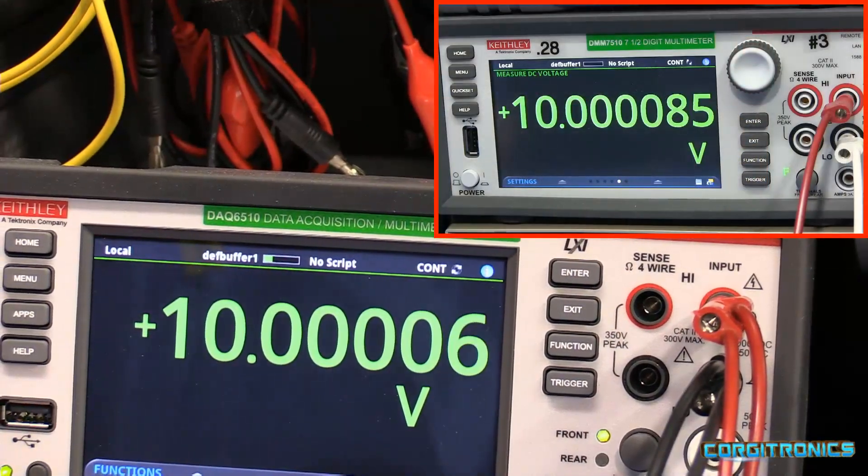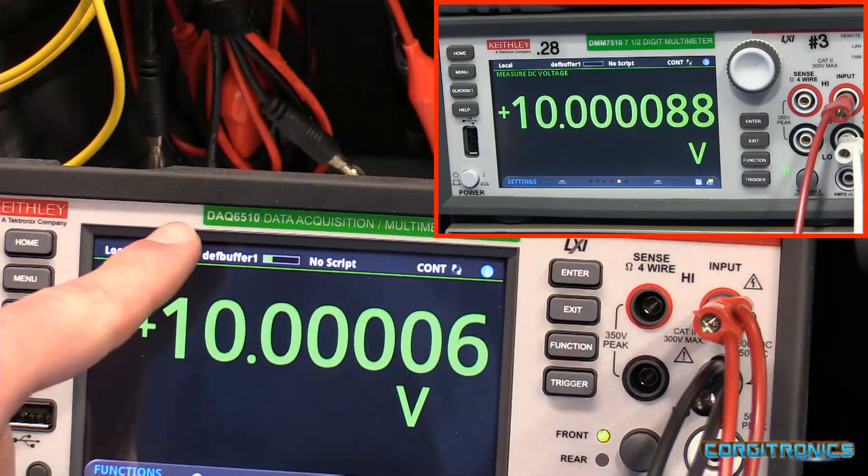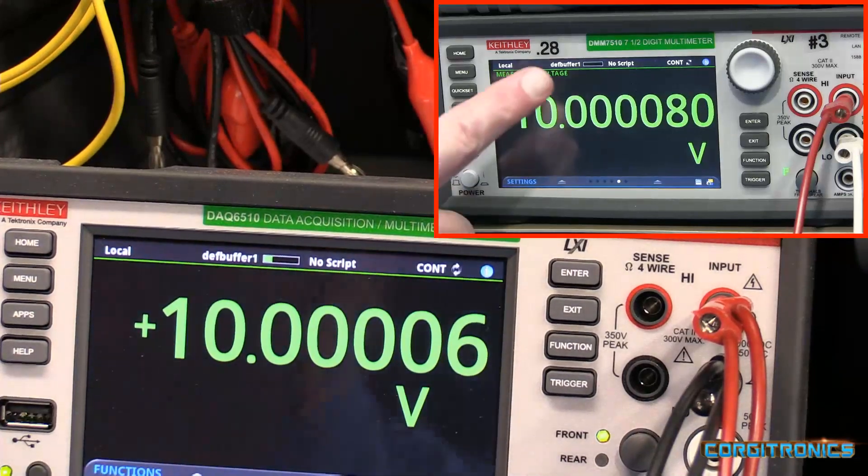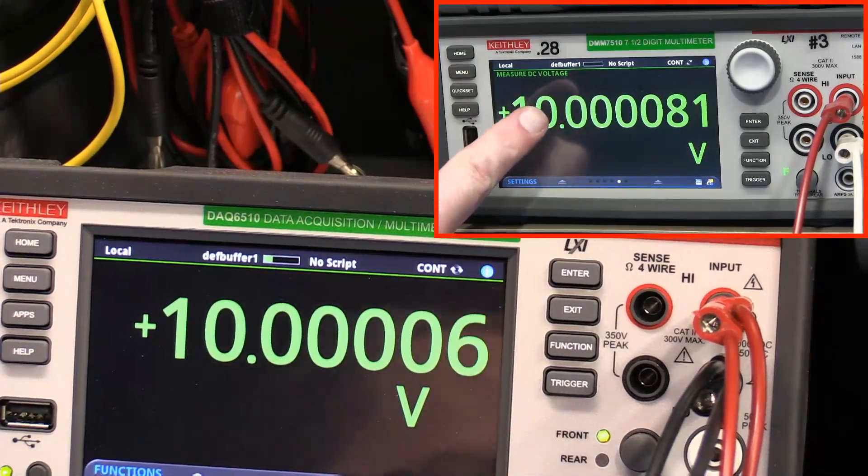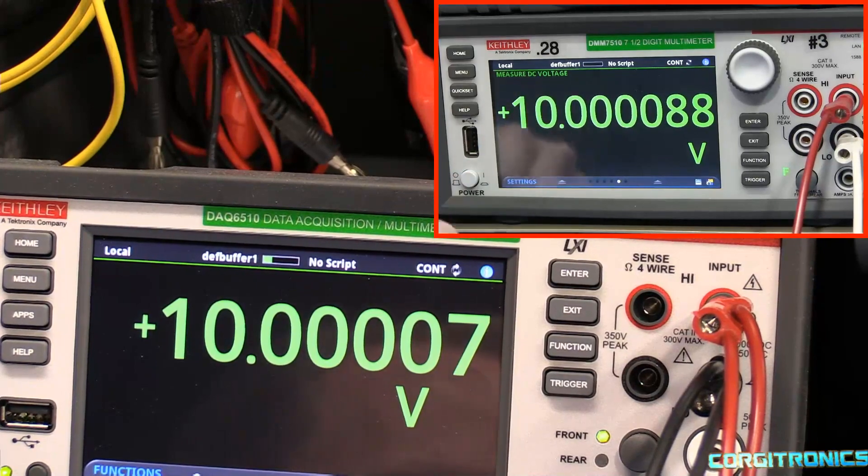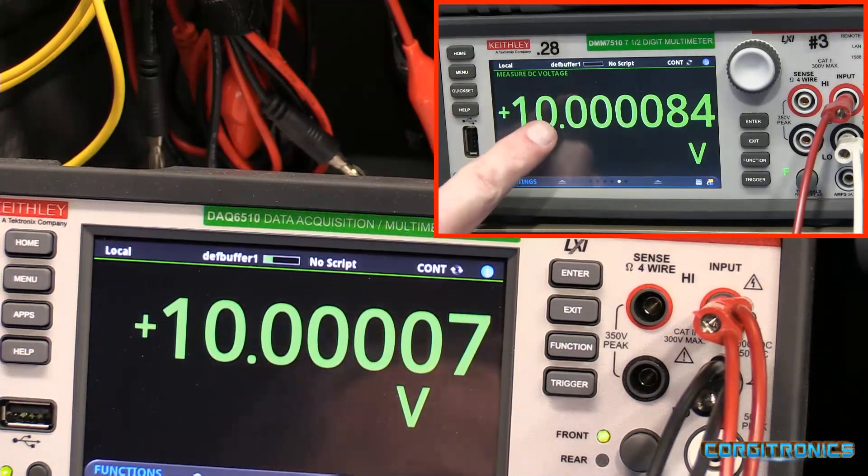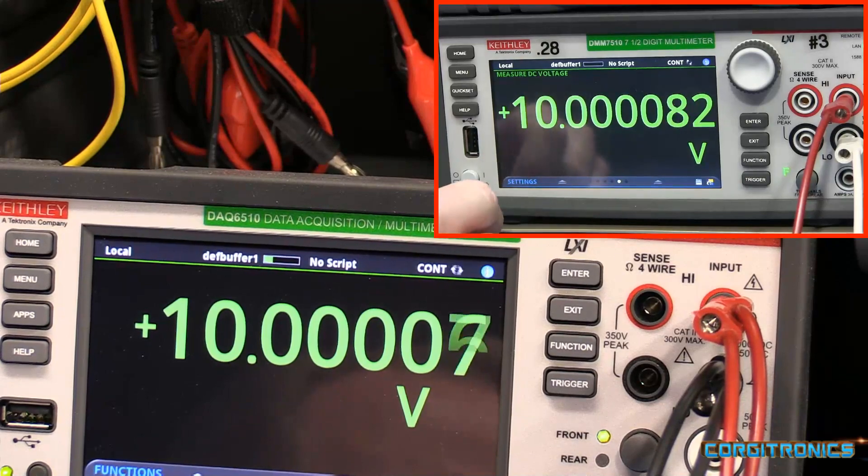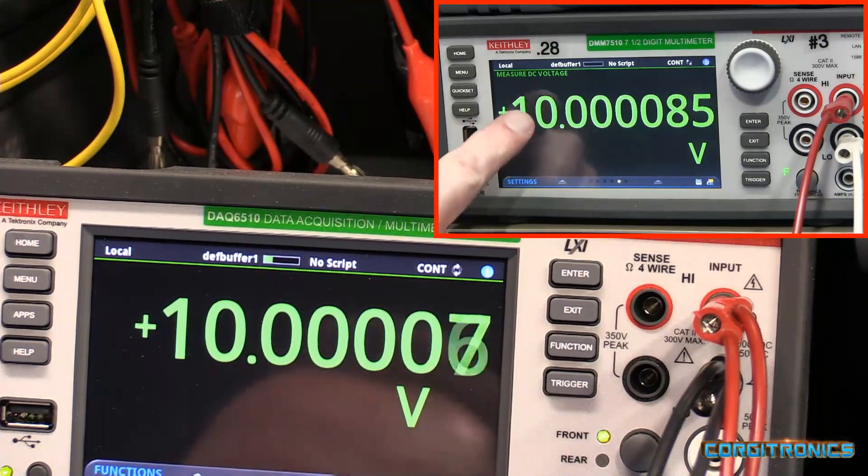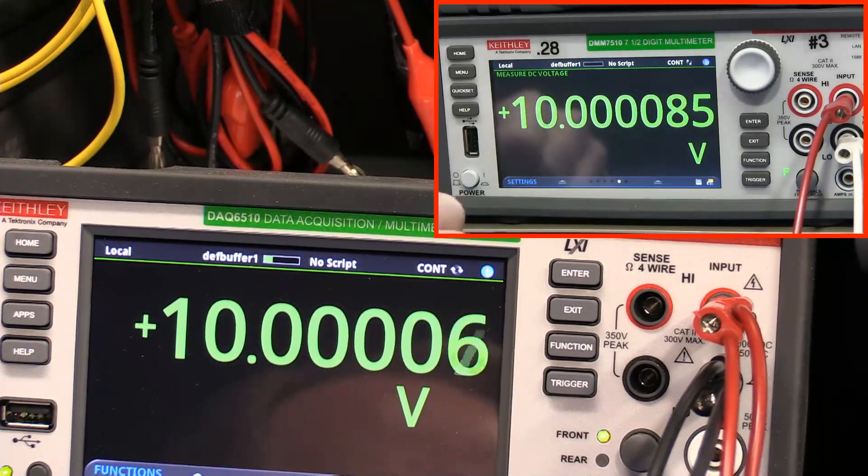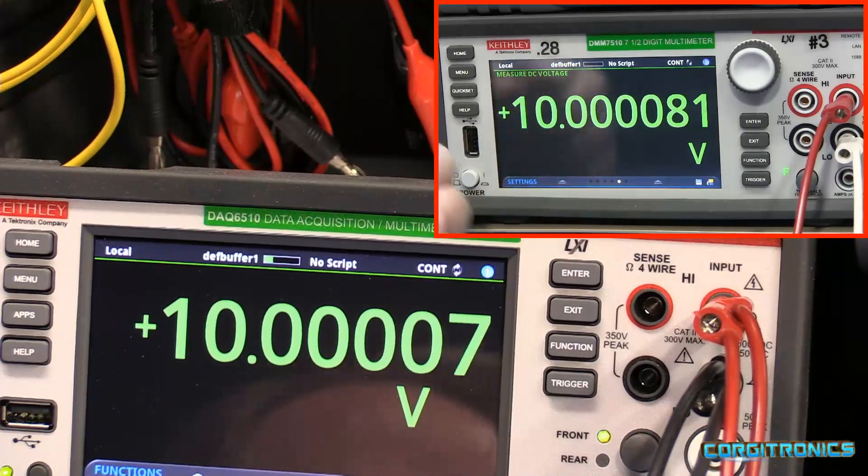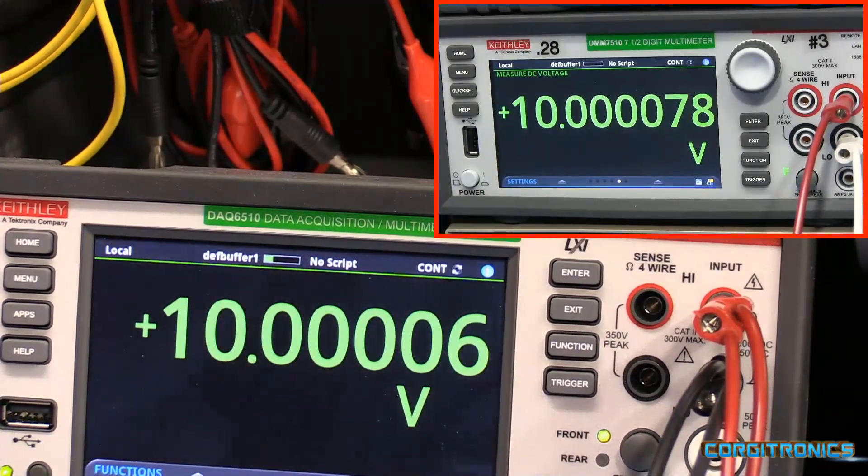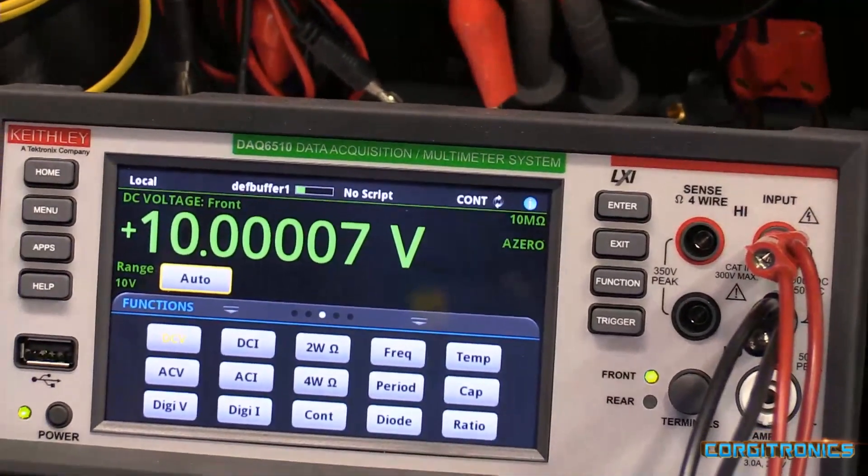All right. The readings are very close here. We have the DAQ 6510 and up here, the DMM 7510. And this meter is a little past its calibration date, probably by a year out from when it should be, because they're on a two year cycle. And I think I've had this about three years now. But still very accurate. They're very close.